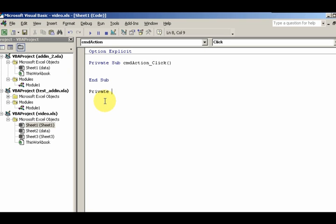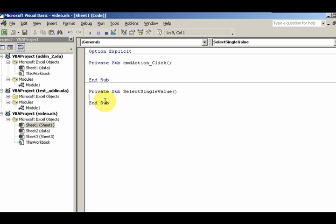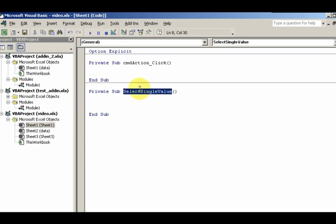It'll just be accessed by this module here, so I'm labeling it as private: Private Sub SelectSingleValue. I might want to put Sub here. Notice I don't have the End Sub, so I know I did something wrong with this. Now I got it because it doesn't recognize the template.